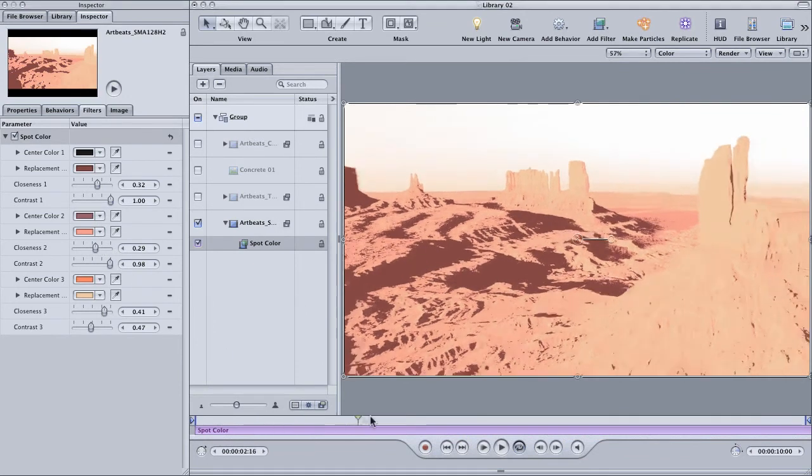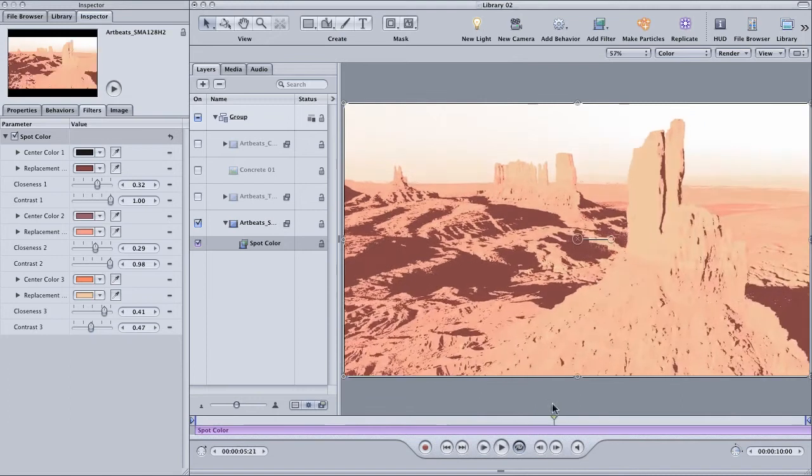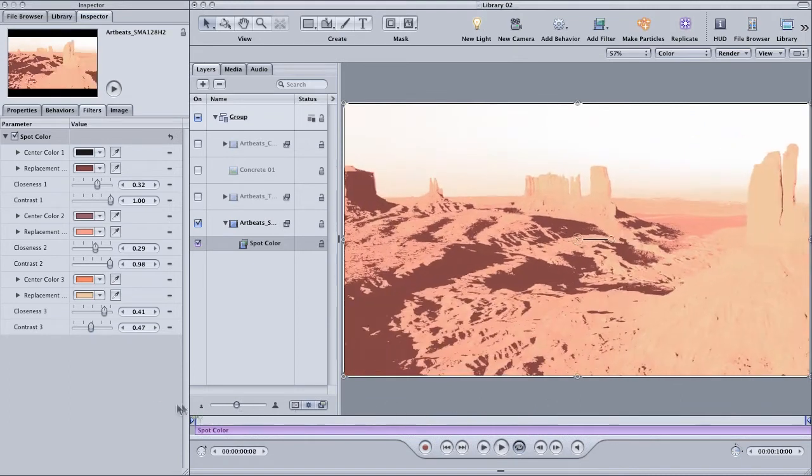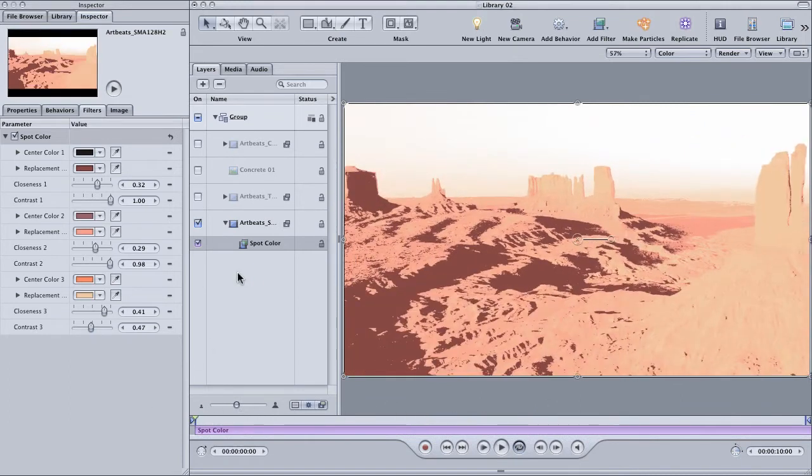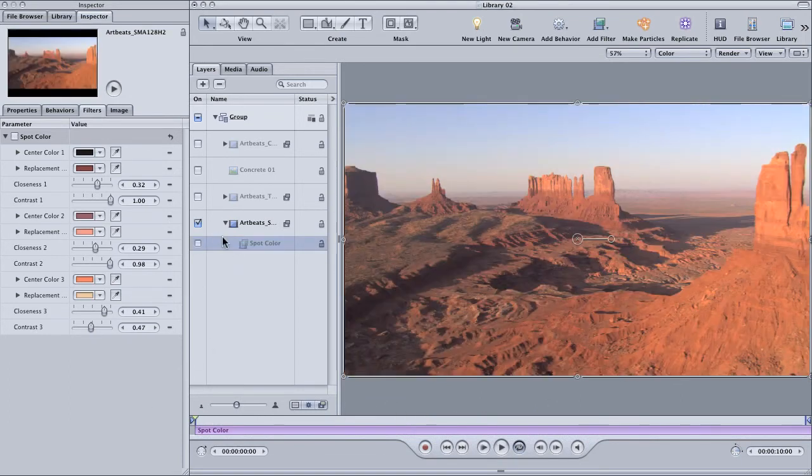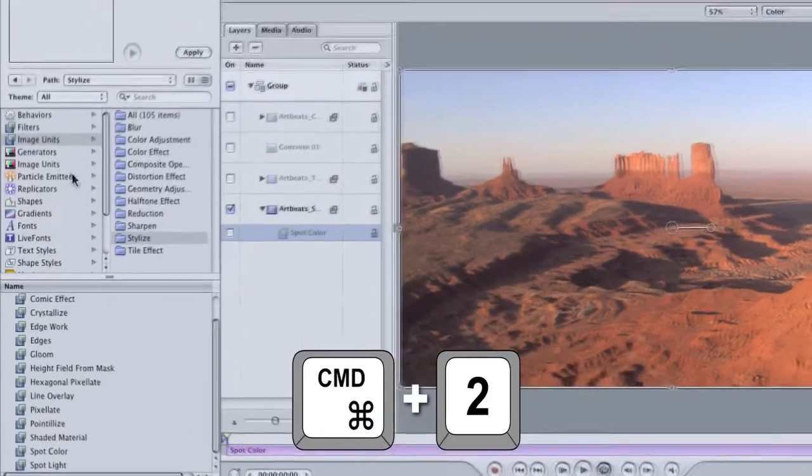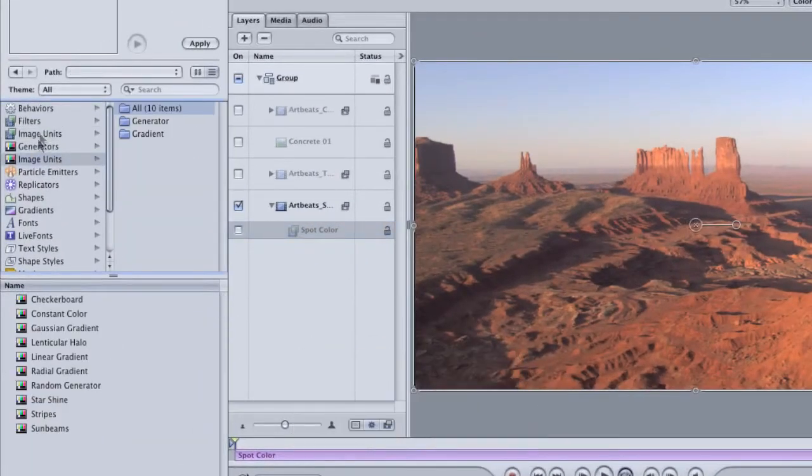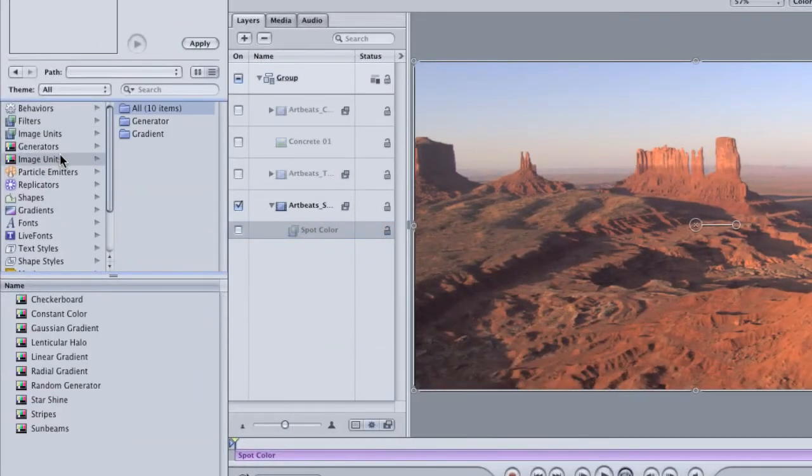Finally, I want to show off a couple of image unit generators. These work like normal generators. In other words, they're applied like layers and can be modified.